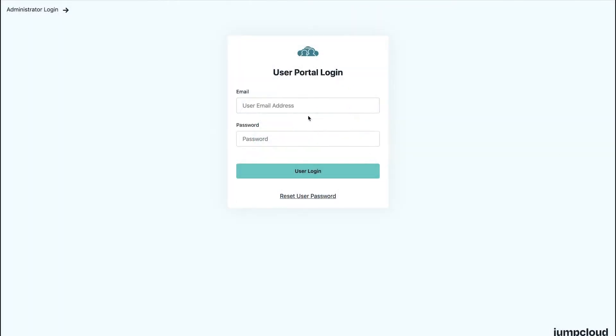Users can log into the JumpCloud User Portal at console.jumpcloud.com using their email address and JumpCloud password.